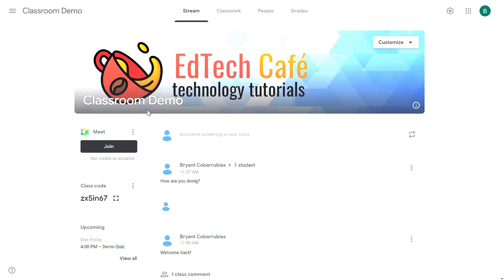So those are all of the ways for you to communicate either directly with the classroom or individually with students in your class. At the end of the video I'm going to give you a playlist of all of my Google Classroom tutorials. If you have any questions, put them in the comments. Let me know if I can help.